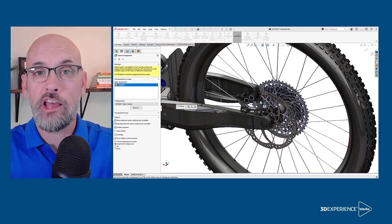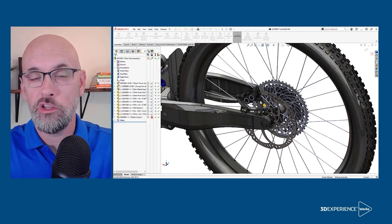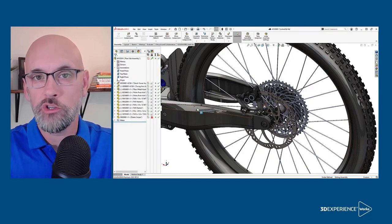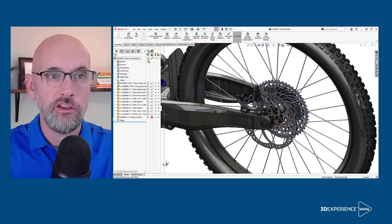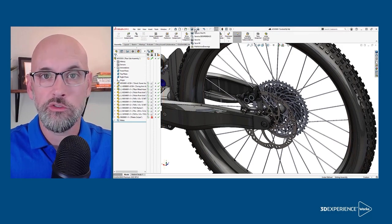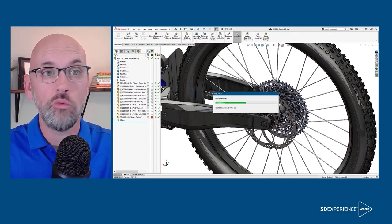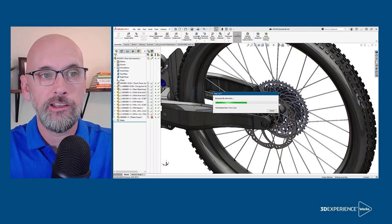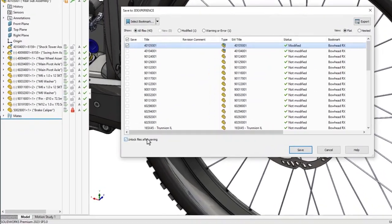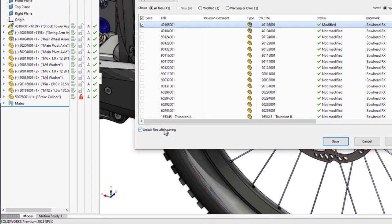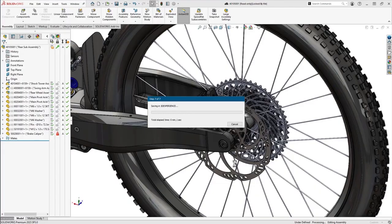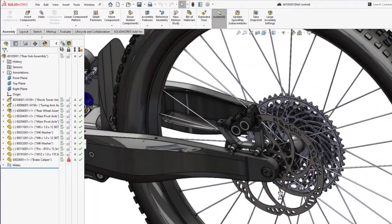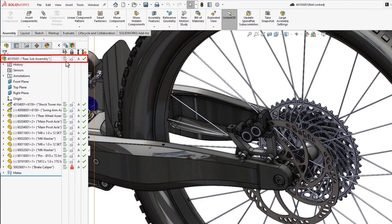If you have more design work to do, you can save locally with save to this PC or Control-S. And when you're ready to put your changes on the cloud storage, use save to 3DEXPERIENCE and it will update what was previously stored on the cloud. Now I'm going to use this unlock files after saving checkbox to allow others to modify once the save is complete. As we see here, the assembly is now updated in 3DEXPERIENCE and unlocked.